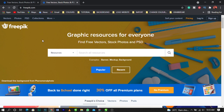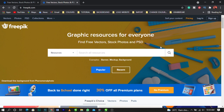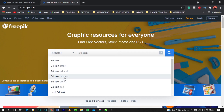Right now I'm on freepik.com. Freepik is a free resource site — you can also sign up for their premium package which gives you access to everything here. I don't have the premium package but if you have money to do that, feel free. So now I'm going to type '3D text' in the search bar.